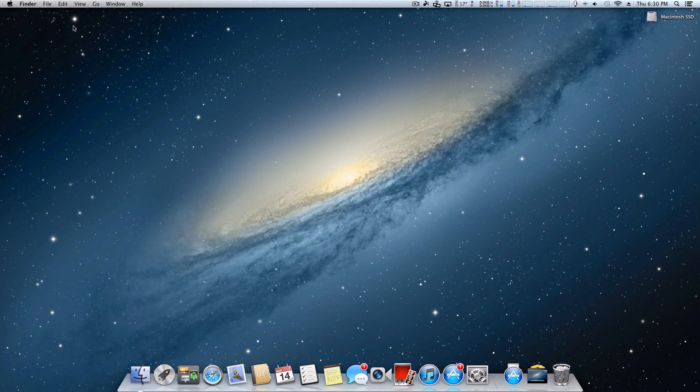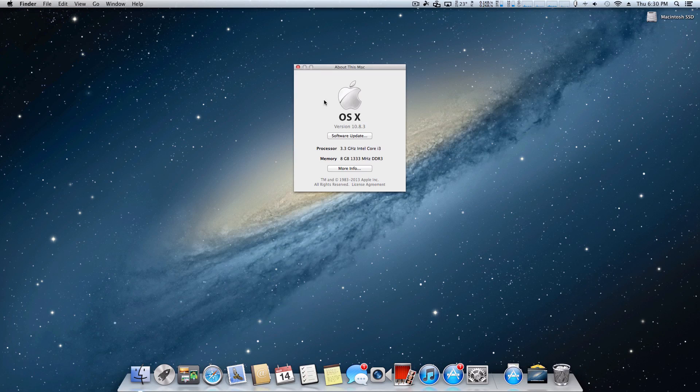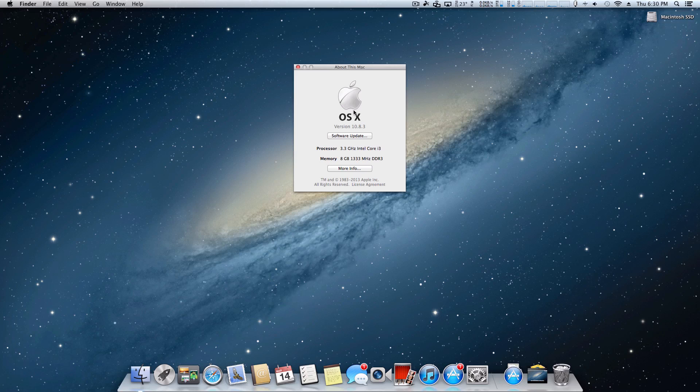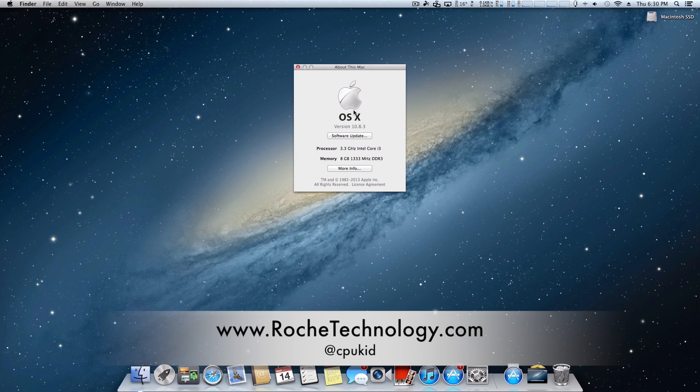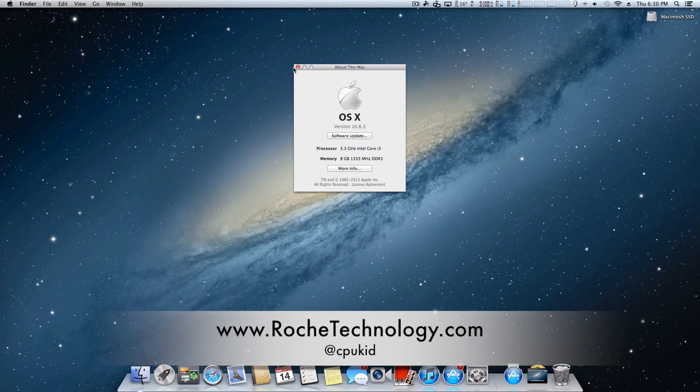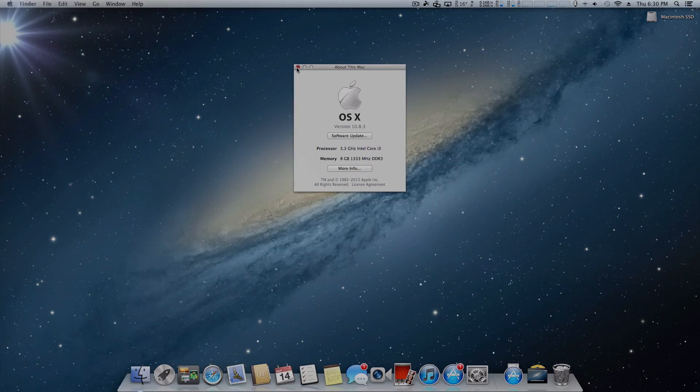Thank you guys very much for watching. I hope this helped you. Hopefully you got to 10.8.3. Whether you did or you didn't, be sure to let us know down below. Be sure to check out the Roach Technology forums, let us know your experiences with the 10.8.3 update, what hardware you have, etc. - it might help a couple people out. I'm at CPUKid on Twitter. Also be sure to check out RoachTechnology.com, and I hope to see you guys back here soon.